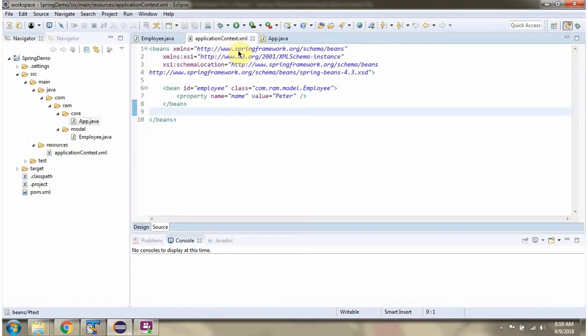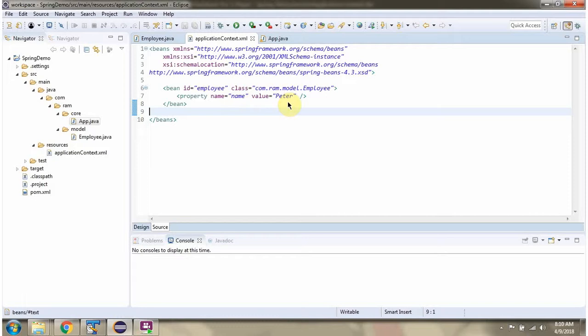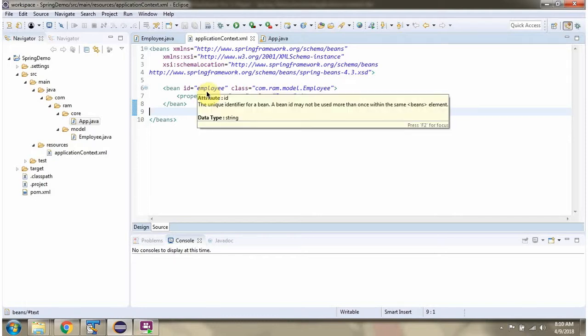This is the Spring configuration file. Here we have mentioned that the employee object should be created by the Spring container, and the name property of the employee object should be set as Peter. This is the unique identifier of the employee bean. Using this unique identifier we can get the employee bean from the Spring container.